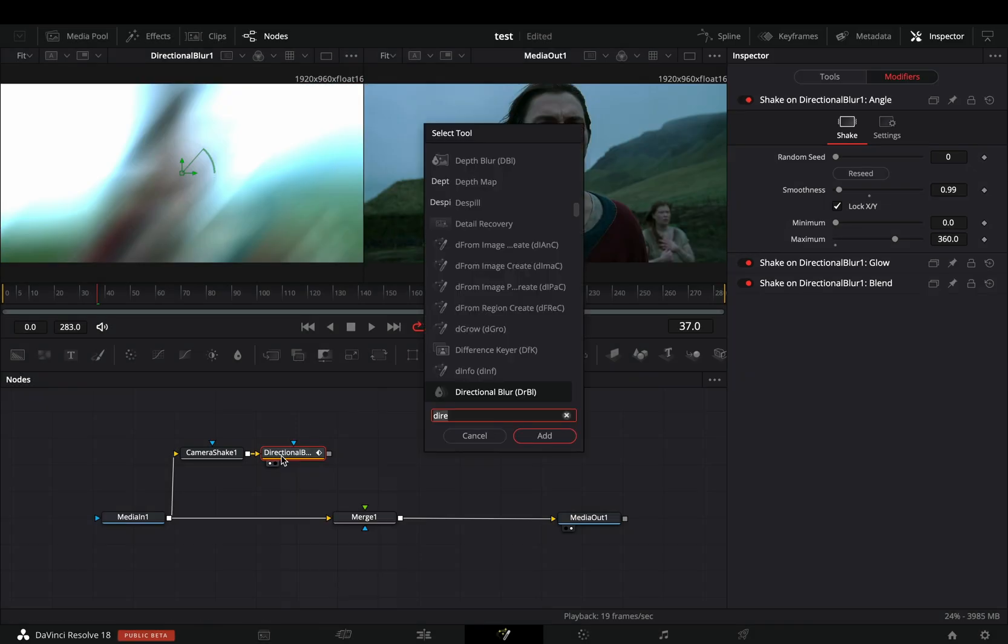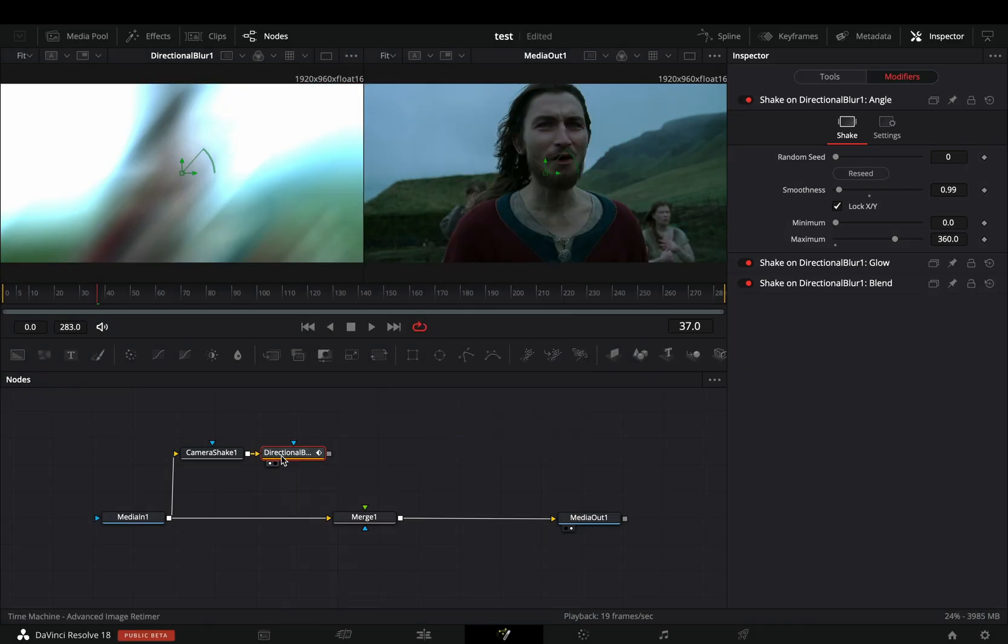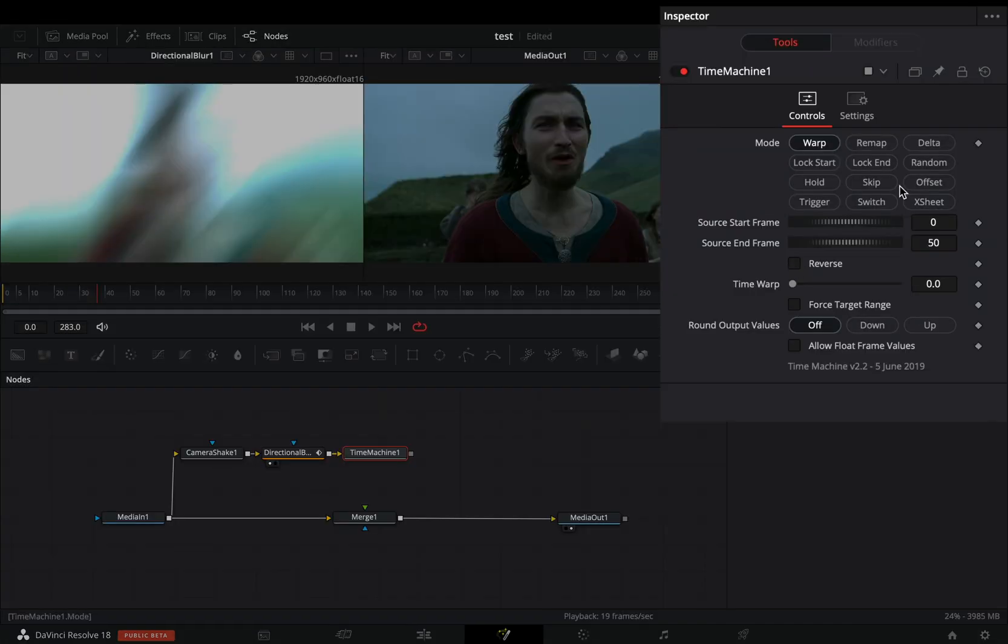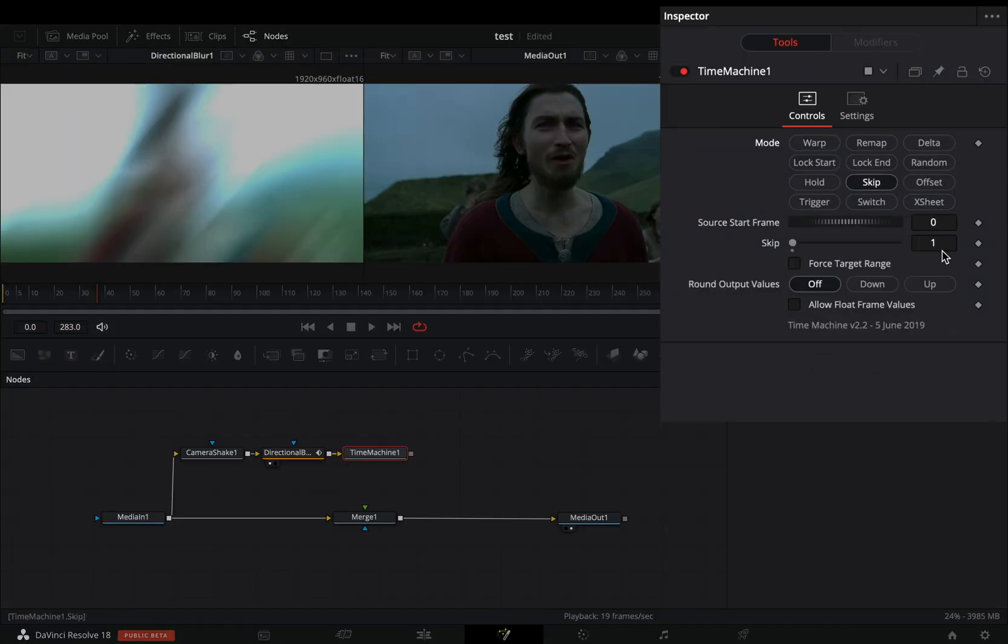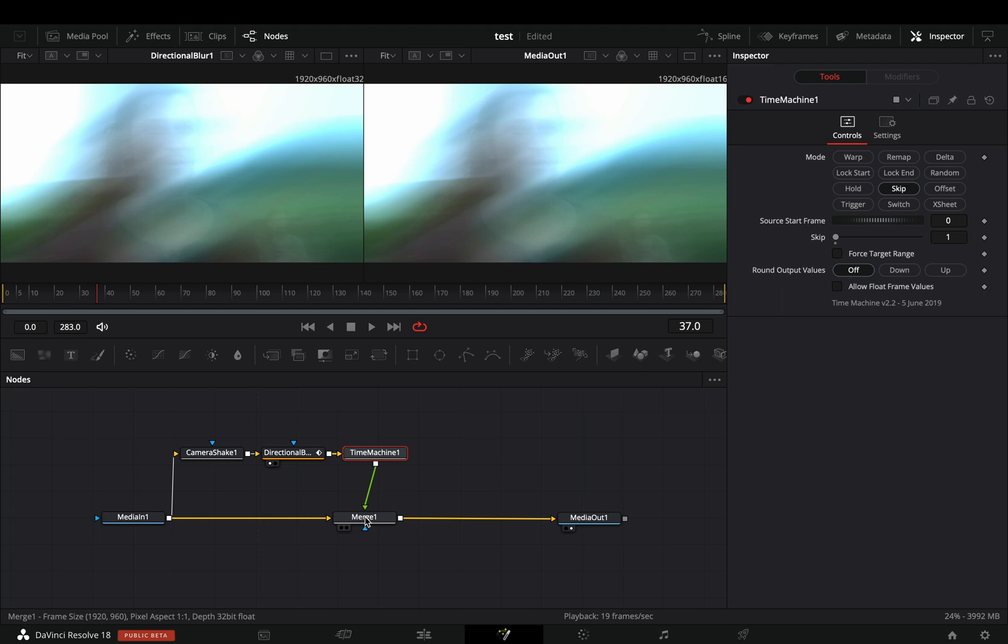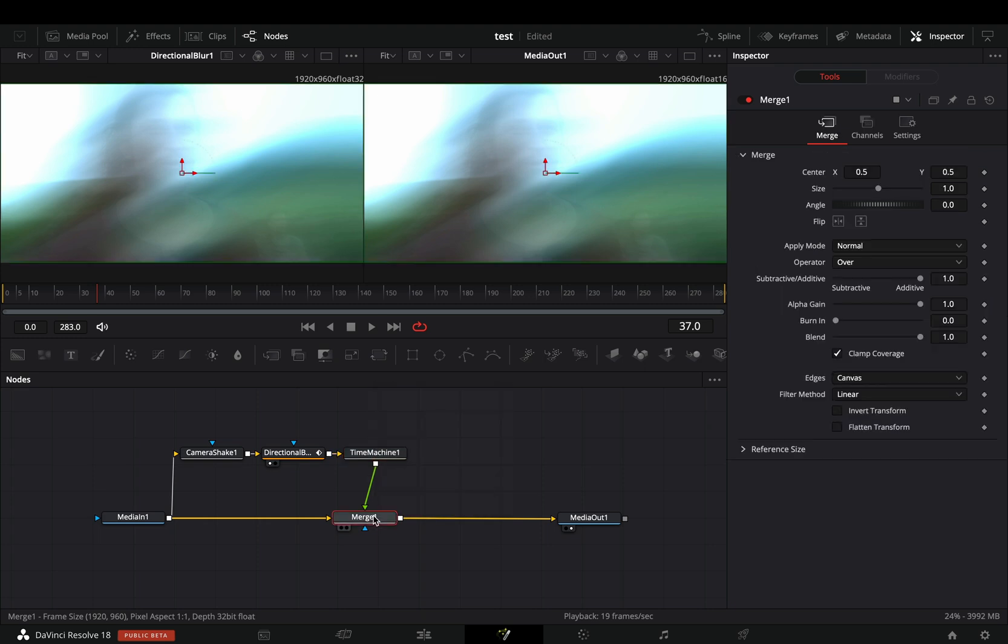Add a time machine node. For this you have to install the reactor plugin and activate the time machine tool. Change the mode to skip and keep the skip slider to 1. Connect the time machine to the merge node.